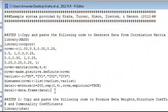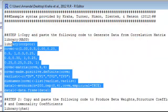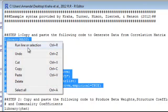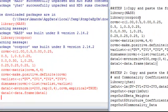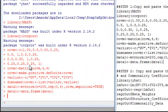So I'm going to go ahead and highlight all of this step one code and right click, run line or selection. As long as we don't get any error messages we know that we're good.